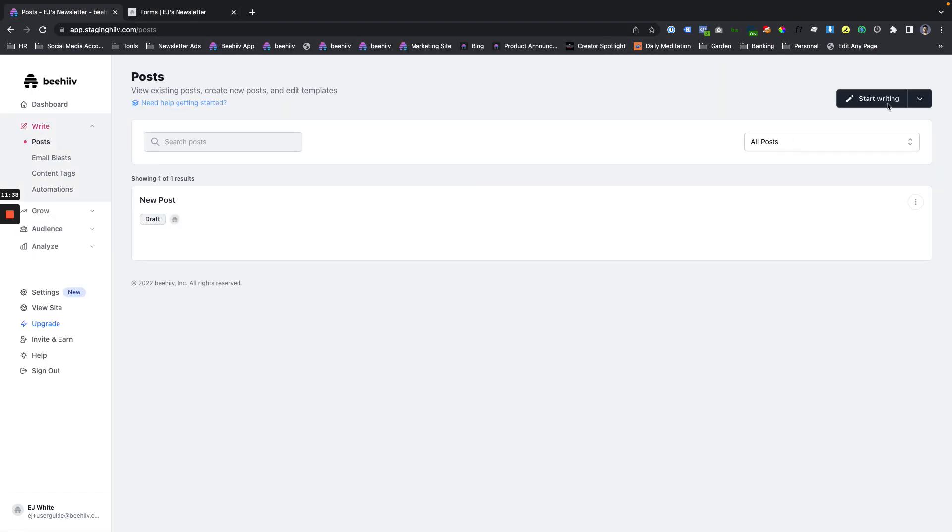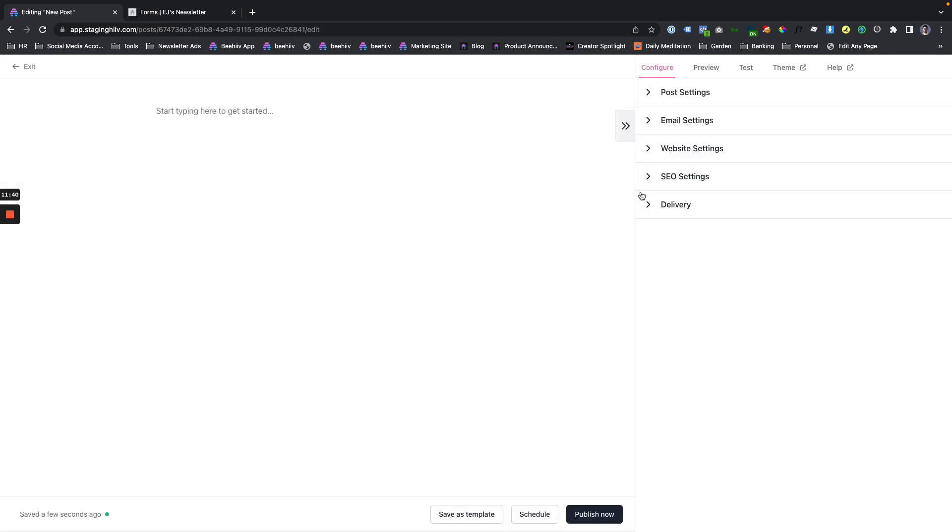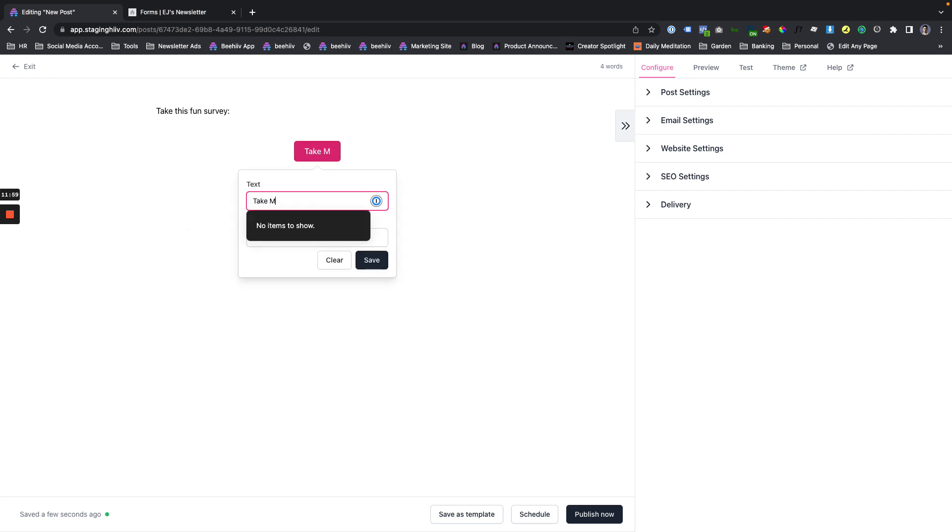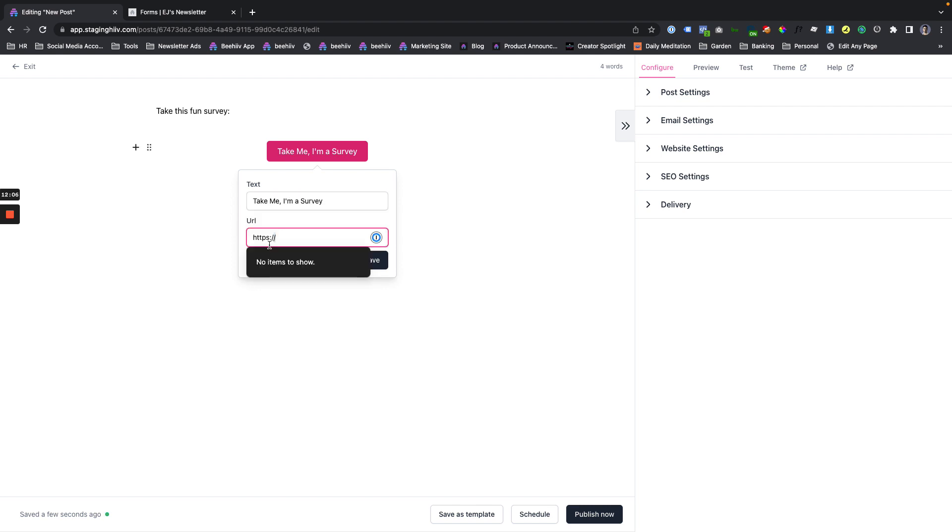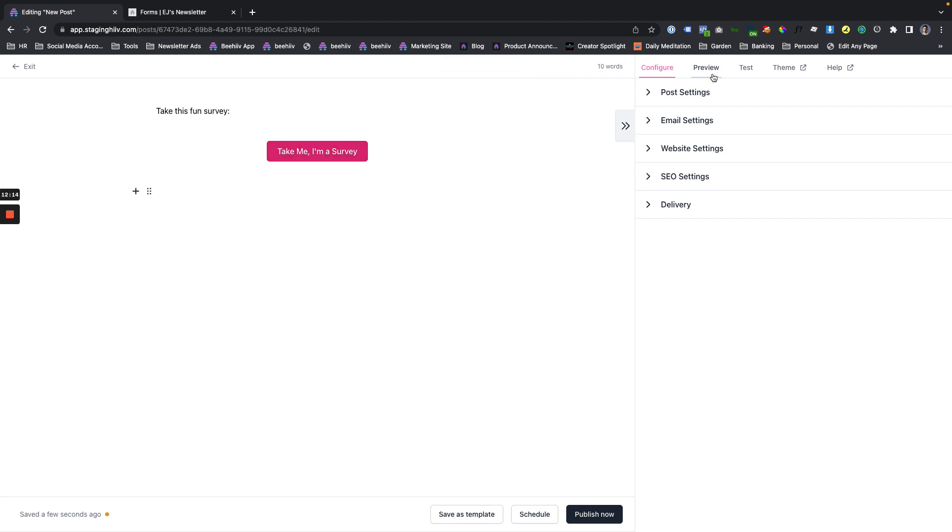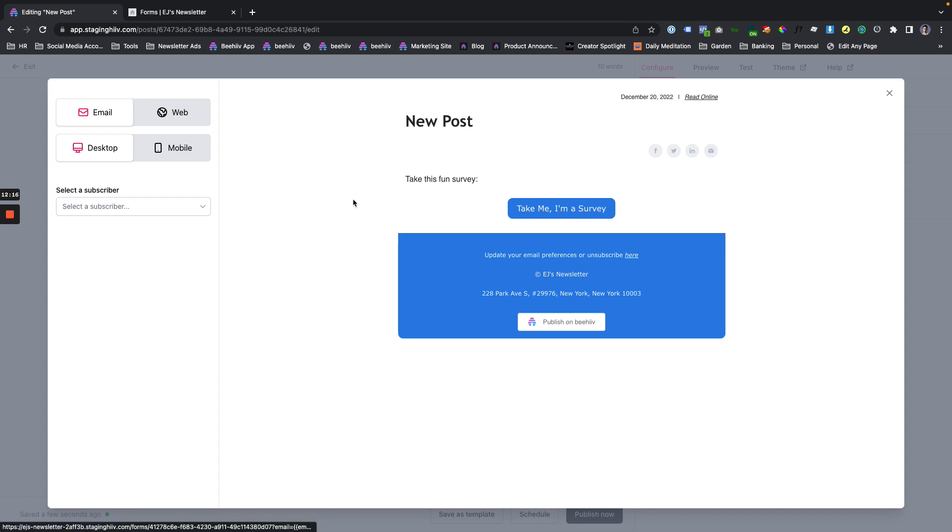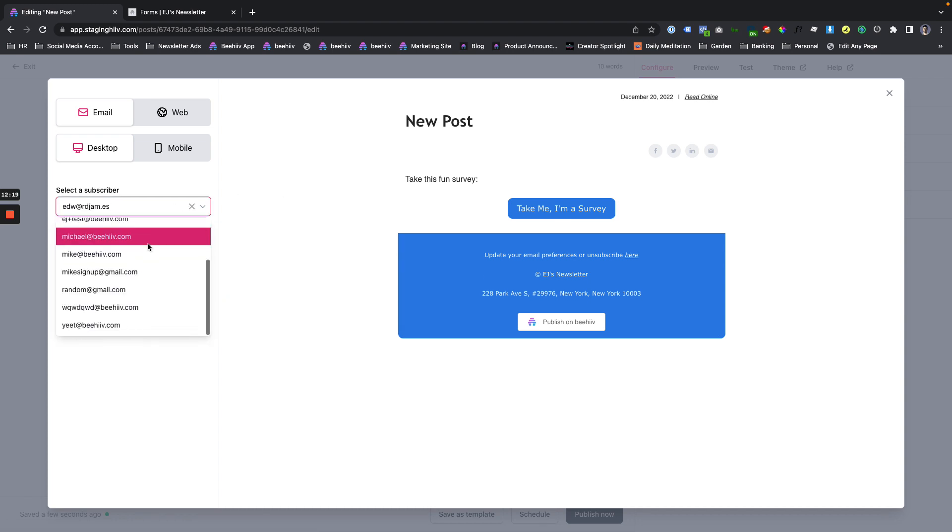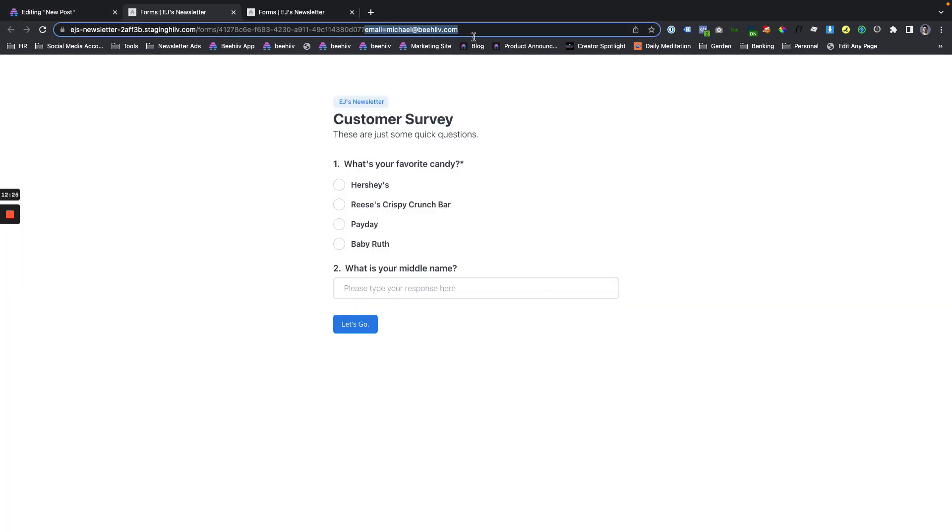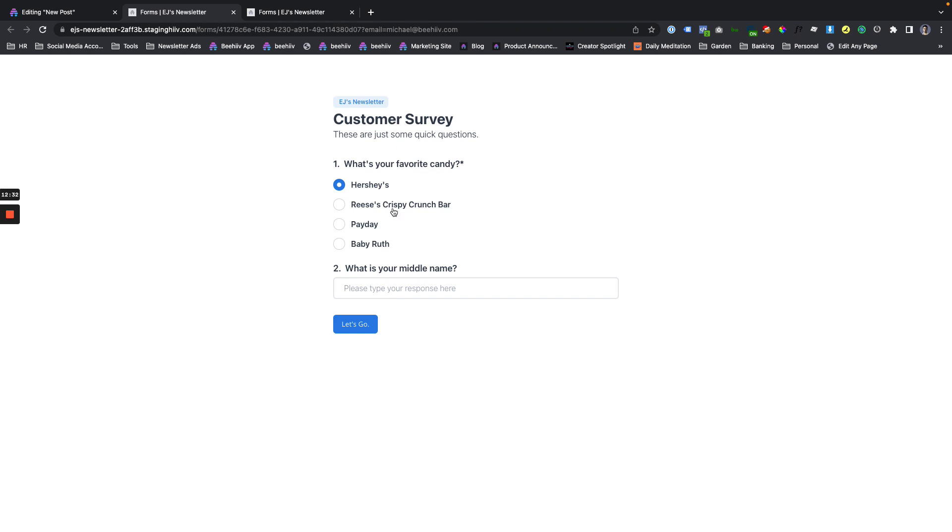So what you can do is we can actually take this entire link. And now this is where it gets fun. If we go to a post, say we wanted to re-engage or engage with our current users. We'd say, take this fun survey. We're going to add a button. We're going to make the button take me on a survey. And we're going to make this link with our magic link. Perfect. And now we're going to preview. And let's use this. I've used that one already. Let's use this Michael at Beehive. Now, if I click this, this is going to open a new window. You can see it replaced the Michael at Beehive.com right there.